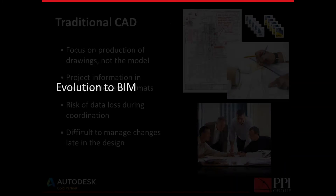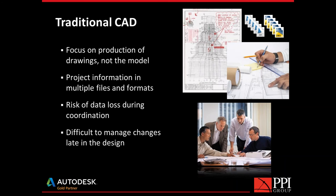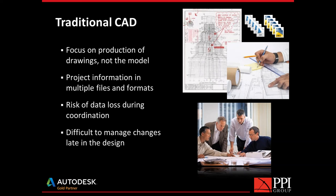So the evolution to BIM from CAD, if you stop to think about this for a minute, focuses on the production of the drawings, not on the models. So when you make a floor plan and you make changes to the floor plan, you have to track down every other place that has that change. So if you insert a door, it's not in the schedule because, like my second bullet, it's in multiple formats. It's maybe an Excel spreadsheet, for example. It's not part of the same model. Consequently, you have a risk of data loss during that coordination, coordination between disciplines, coordination between drawing files.